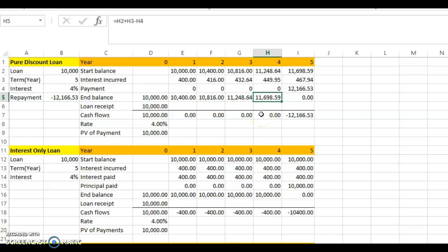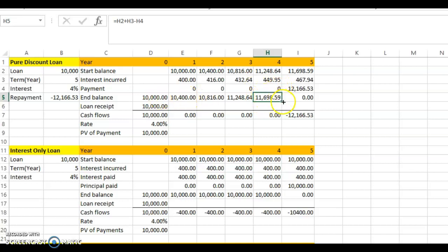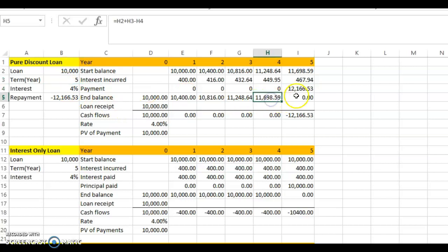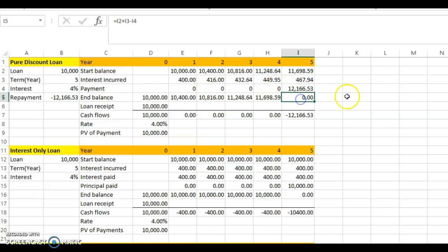Continuing this process, by the end of year four the loan balance has grown from ten thousand to eleven thousand six hundred ninety-eight point fifty-nine. In the fifth year, four percent of that outstanding balance gives interest of four hundred sixty-seven dollars and ninety-four cents. Adding this to the beginning balance gives twelve thousand one hundred sixty-six point fifty-three, which is exactly what you pay off, bringing the loan balance to zero.